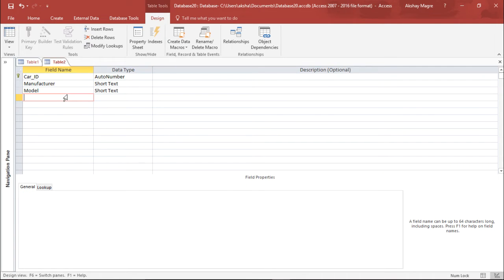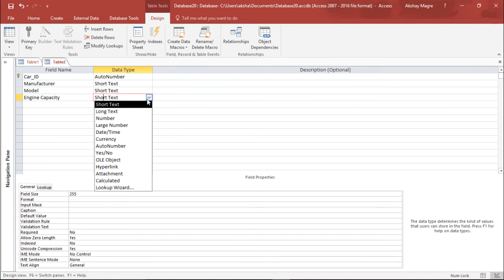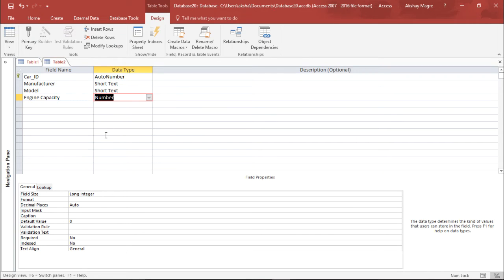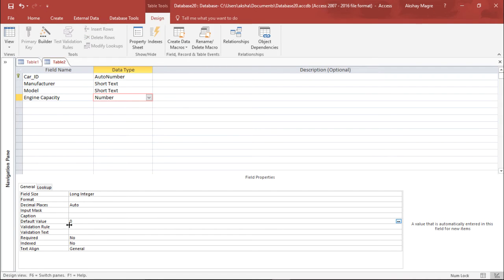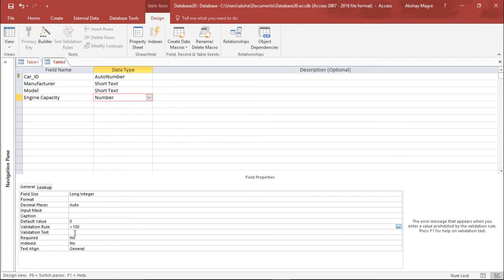The next field is Engine Capacity. I set the data type to Number since no text is required here. I set the default value to zero and add a validation rule that it should be greater than 100, because no car can be less than 100 CC. I also add the corresponding validation text.